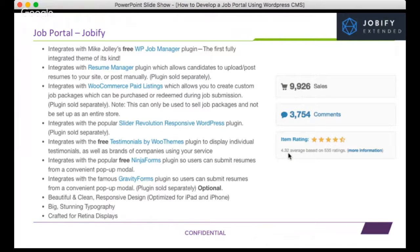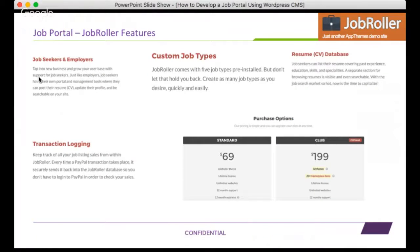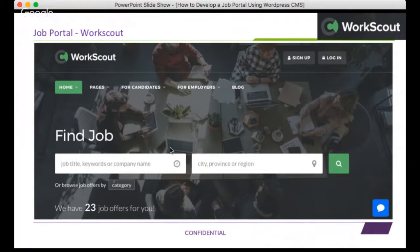The next theme is Job Roller from AppThemes, which is another very popular and simple theme. It covers the core job seeker and employer options, and is priced at around $69. It also has a resume/CV database option, which is very important — for any online job portal, whether run by an employer or an HR agency, a resume database becomes critical.